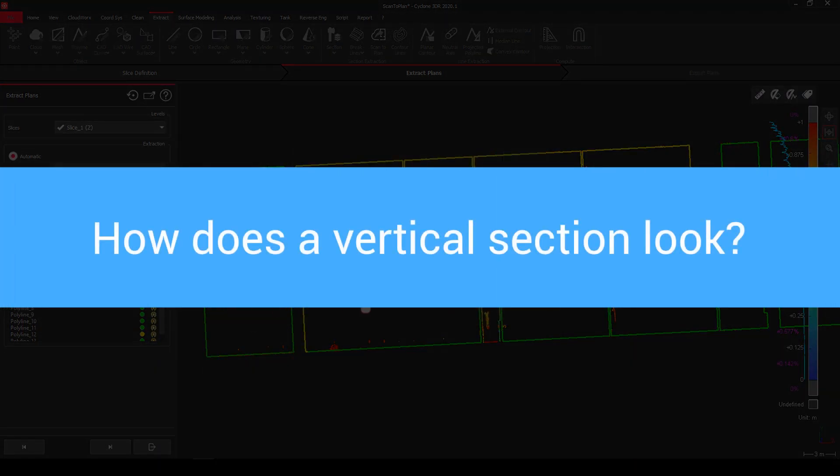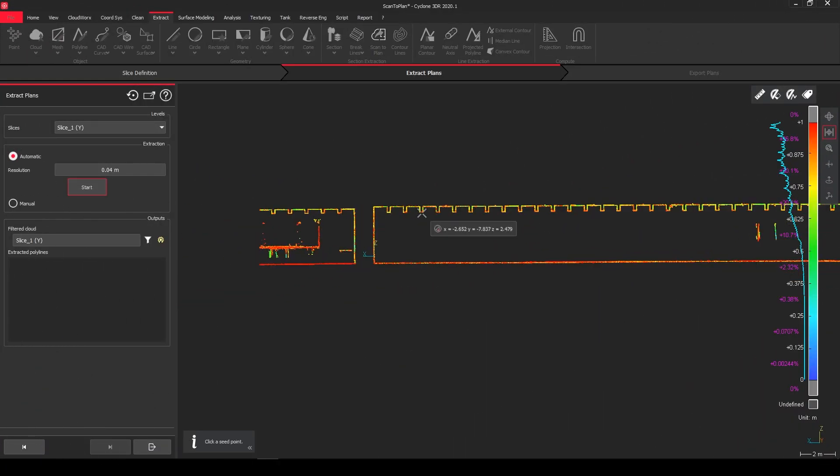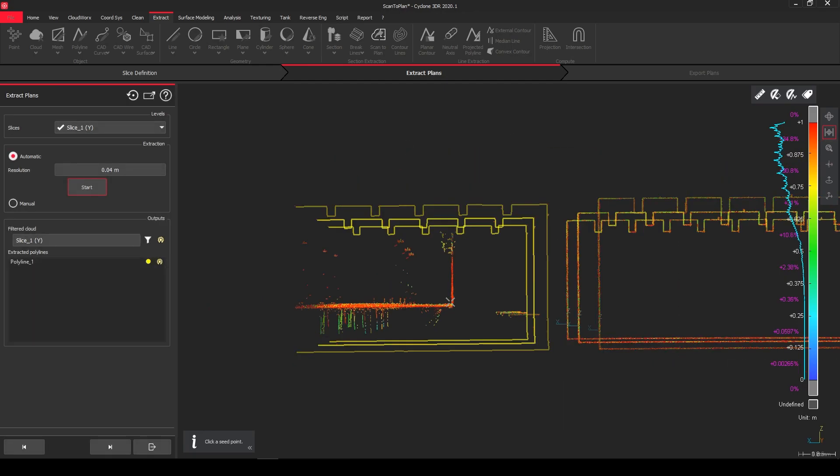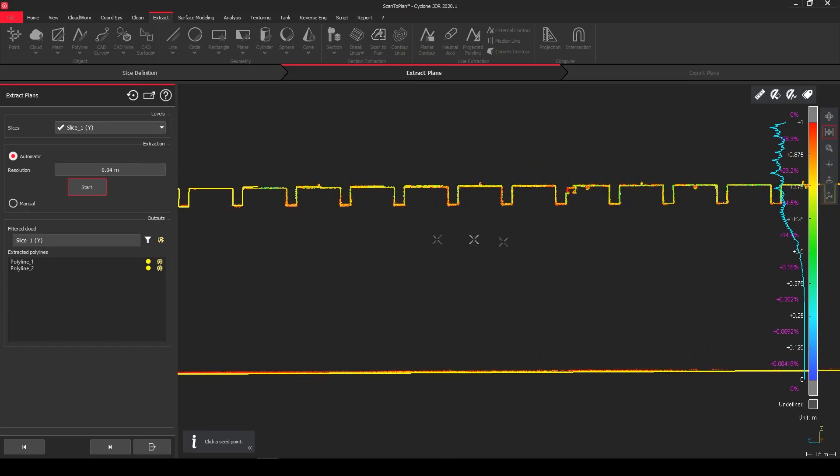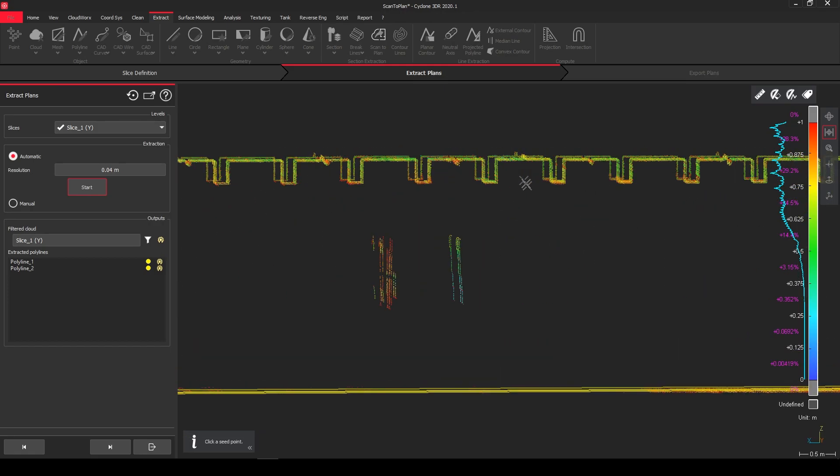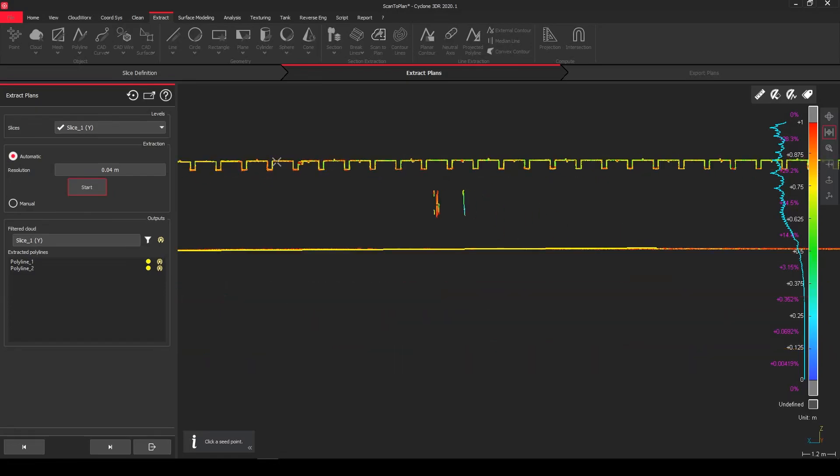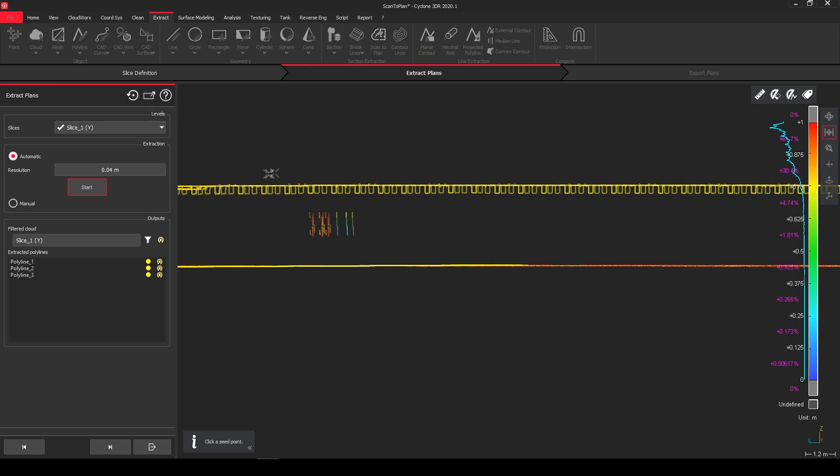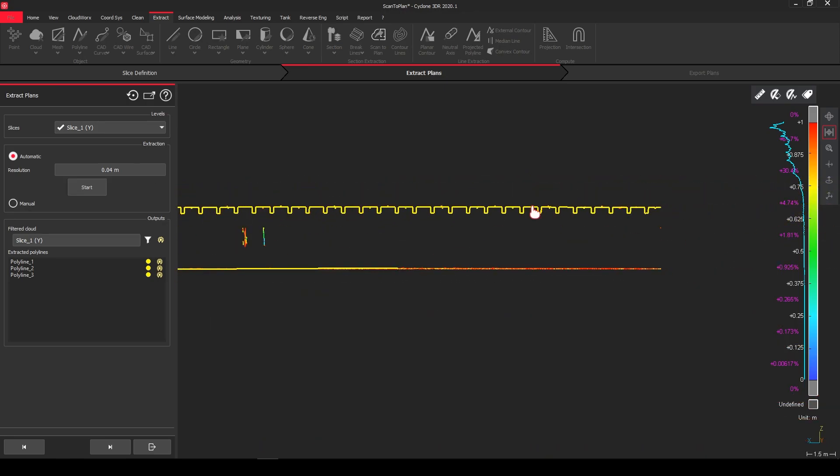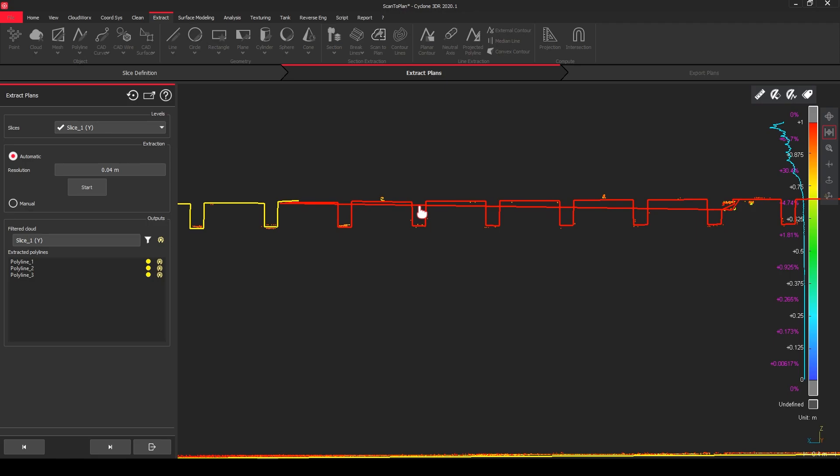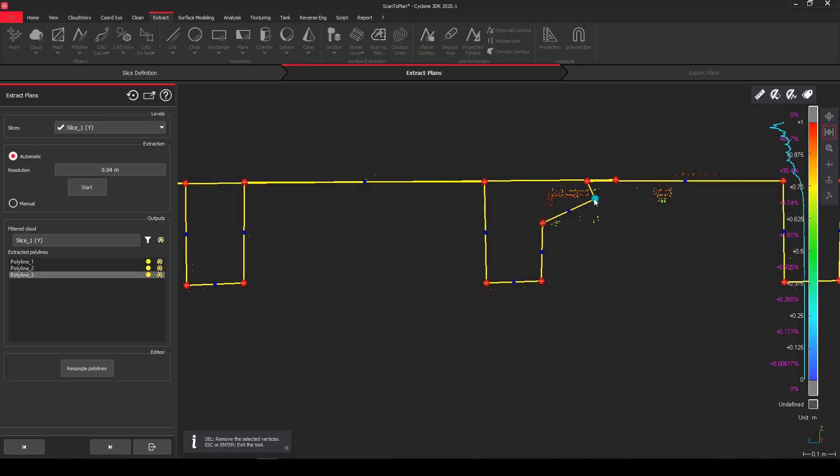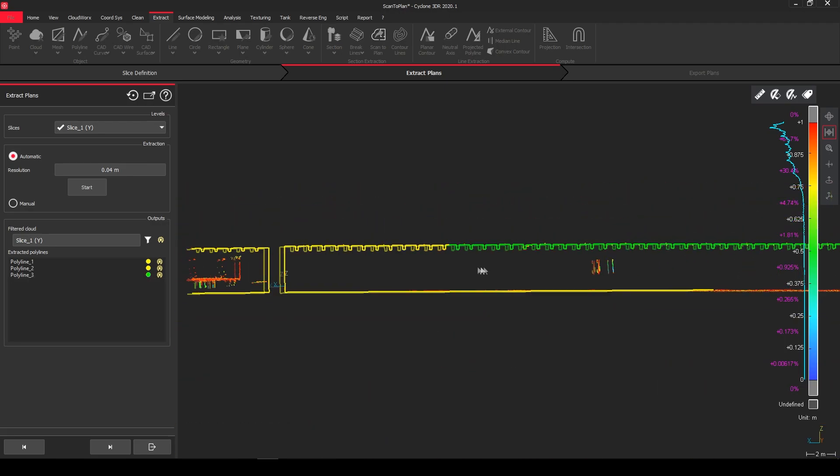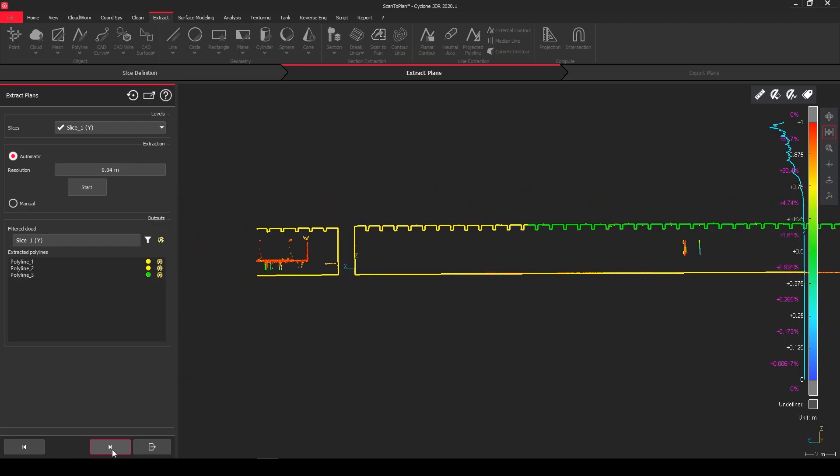So the question is, how does a vertical section look like? It's the same process. As you can see, the workflow, if it's horizontal or vertical, is not much different.